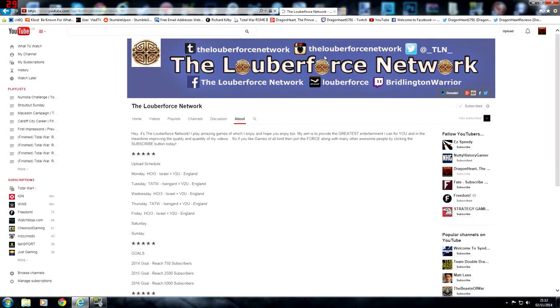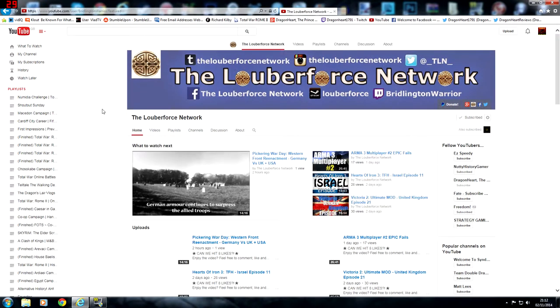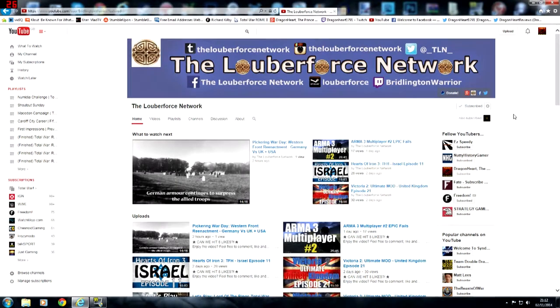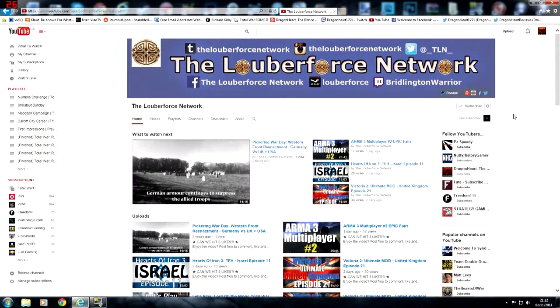He also has a nice little banner as well, illustrating all the different things that you can connect with him on, like Steam and Tumblr and Twitter. But anyway, this concludes this week's episode of Shoutout Sunday for the Lubaforce Network.